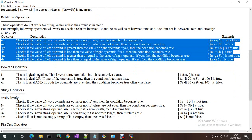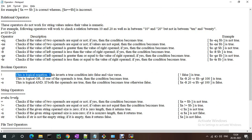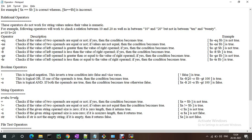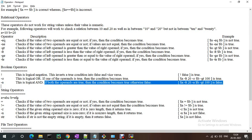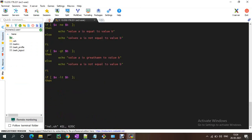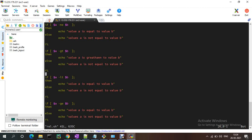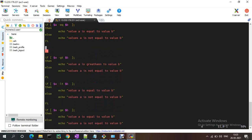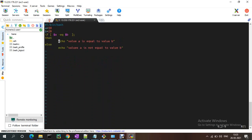Now the boolean operators. The exclamation mark '!' is logical negation — it inverts a true condition to false and vice versa. '-o' means logical OR — if one of the operands is true then the condition becomes true. '-a' is the logical AND operator — both operands must be true for the condition to be true, otherwise it is false.